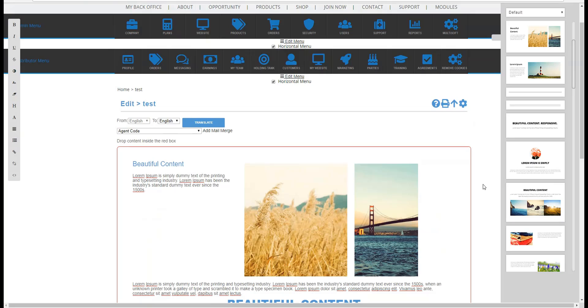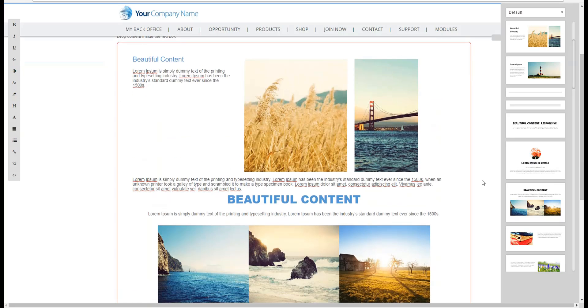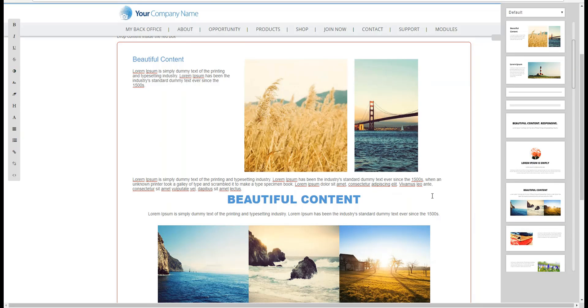I'm logged in with an admin account and I went to a blank page that I've created. I've used the drag and drop editor and I've just dragged some snippets over onto a page.